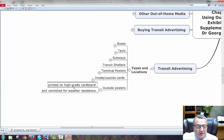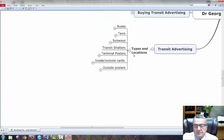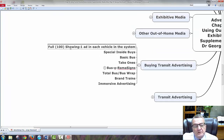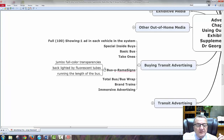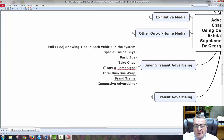Outside posters: print on high-grade cardboard and varnished for weather resistance. Buying transit advertising: full 100 showing means one ad in each vehicle in the system. Special inside buy options include basic buses, take-ones, bus ramps, ramp signs. Jumbo color transparencies backlit by fluorescent lights catch your attention in the daytime, running the full length of the bus. Total bus wrap, branded trains — immersive advertising.